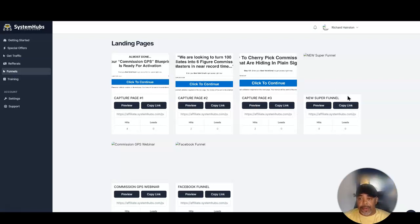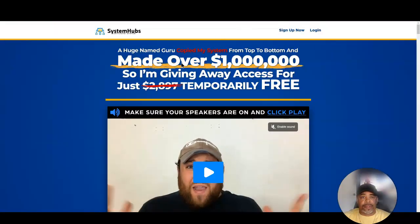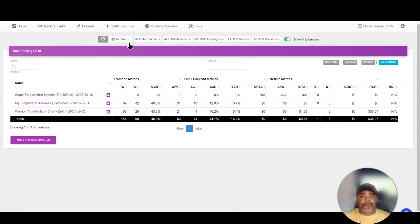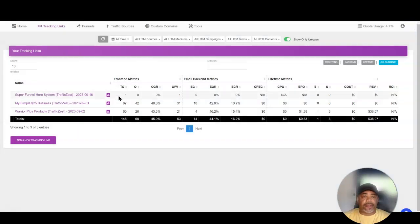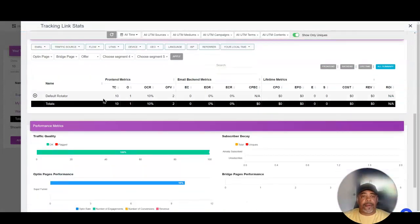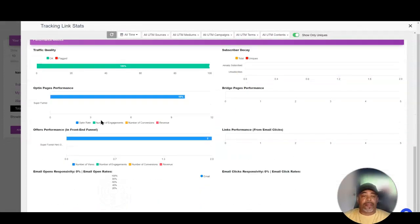I set up my own outside funnel builder. I'll leave a link in the description below if you want to promote the Super Funnel Hero System — this is a new one. Now if I come back and look at my tracking and click in here, we can see we've had 10 clicks, a 10% opt-in rate, and all that information is loaded in there including front-end offer views.